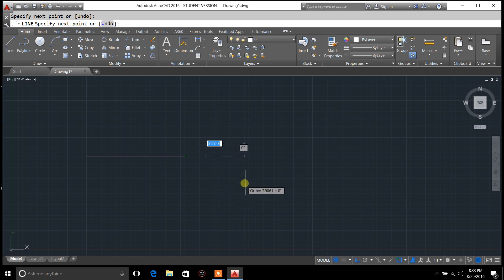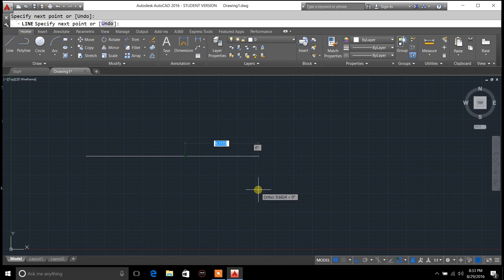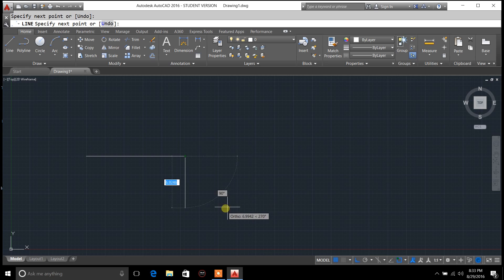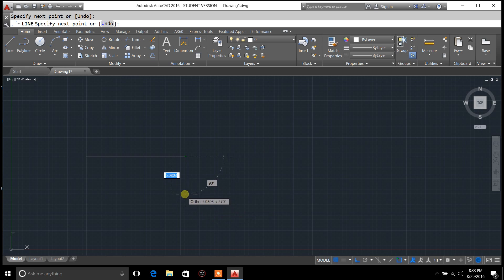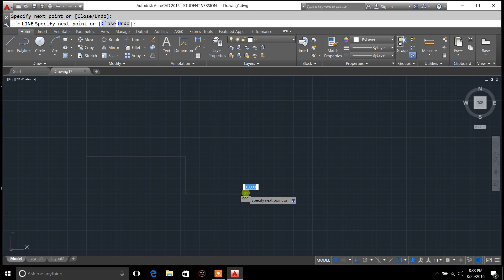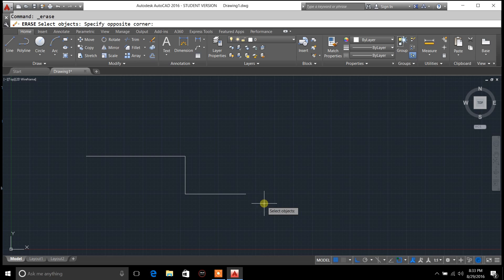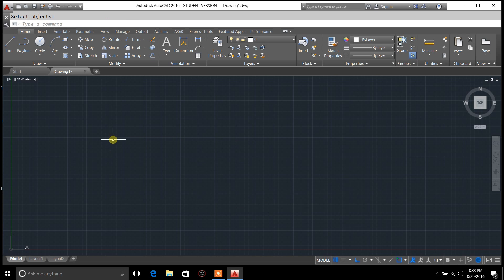You can see how the line goes from 0 degrees — if I try to bring it down, it goes directly to 90. That's the ortho mode. So if you're wanting to draw just straight lines horizontally or vertically, ortho mode is a good one to use.